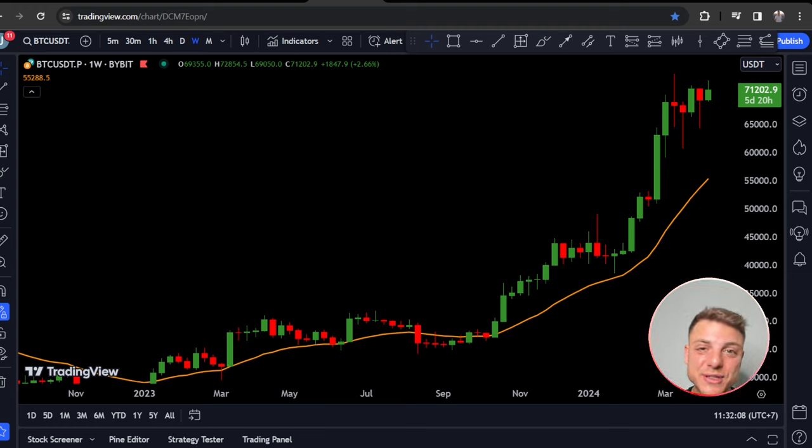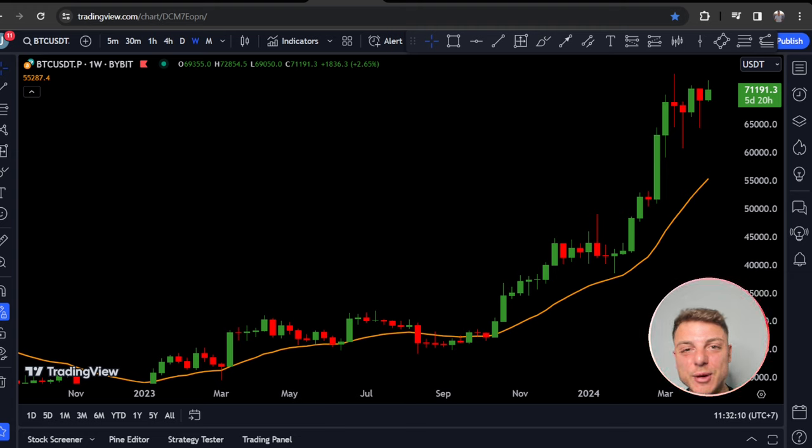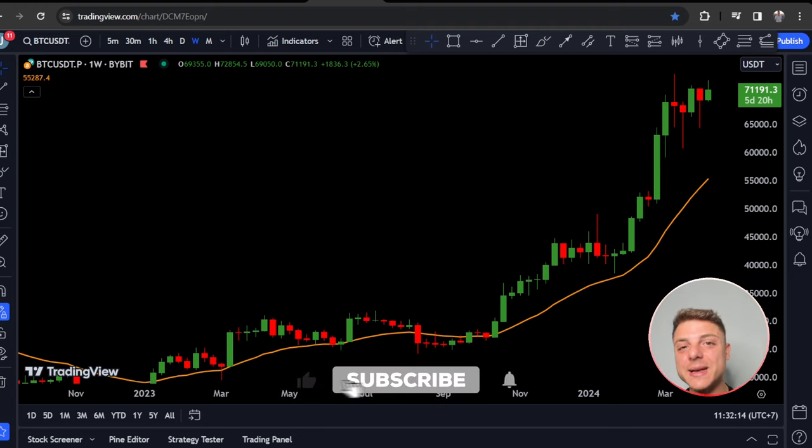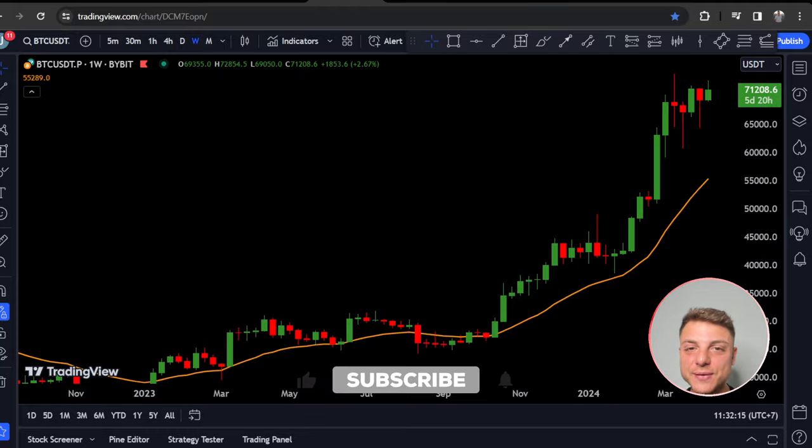Make sure you smash the like, subscribe, leave a comment, and tap the notification bell.